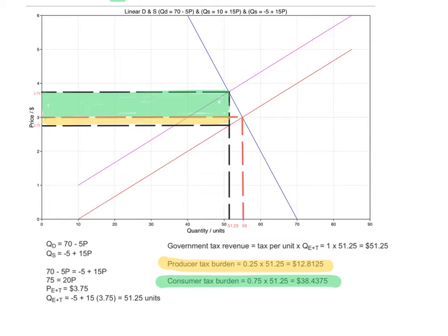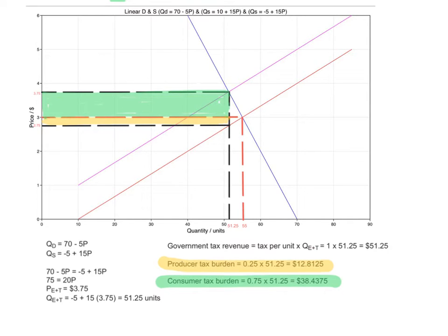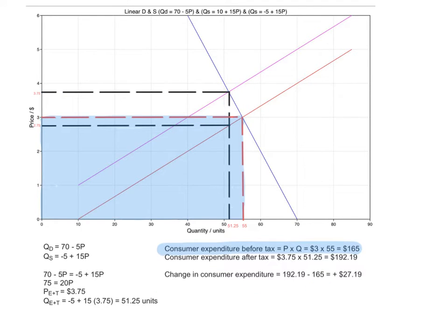The producer and consumer tax burdens can be calculated using the same process. Producers bear 25 cents of the $1 tax, so multiplying 25 cents by 51.25 gives a producer tax burden of $12.81 — shown as the small yellow shaded box. The consumer tax burden is 75 cents multiplied by 51.25, giving $38.44 — the green shaded box. Adding these together gives the total government tax revenue, with producers bearing 25% and consumers bearing 75%.